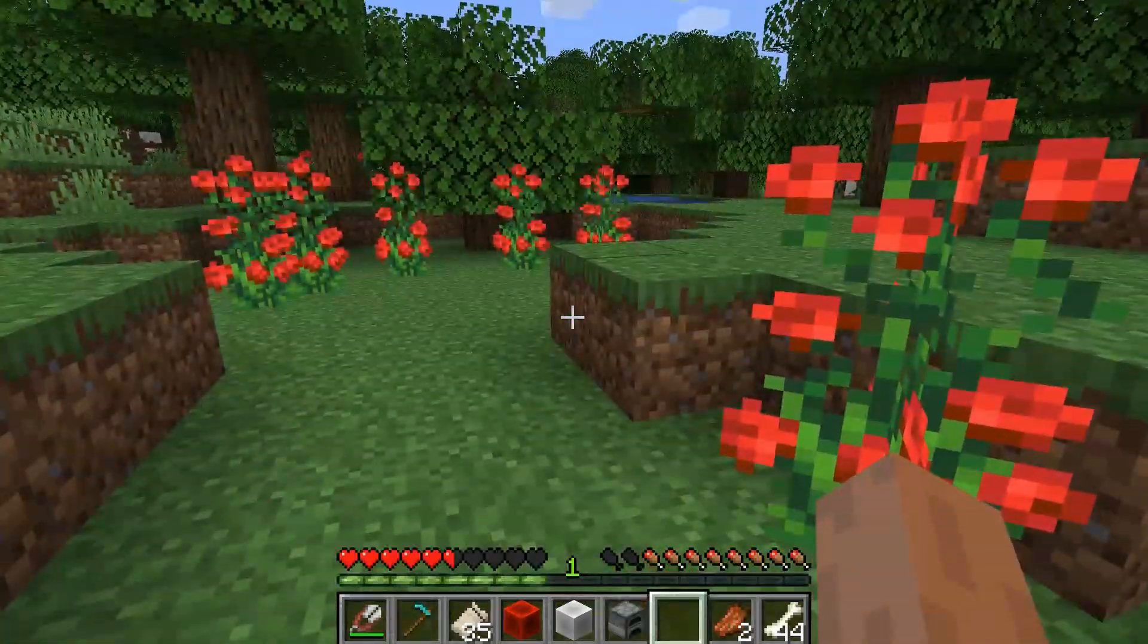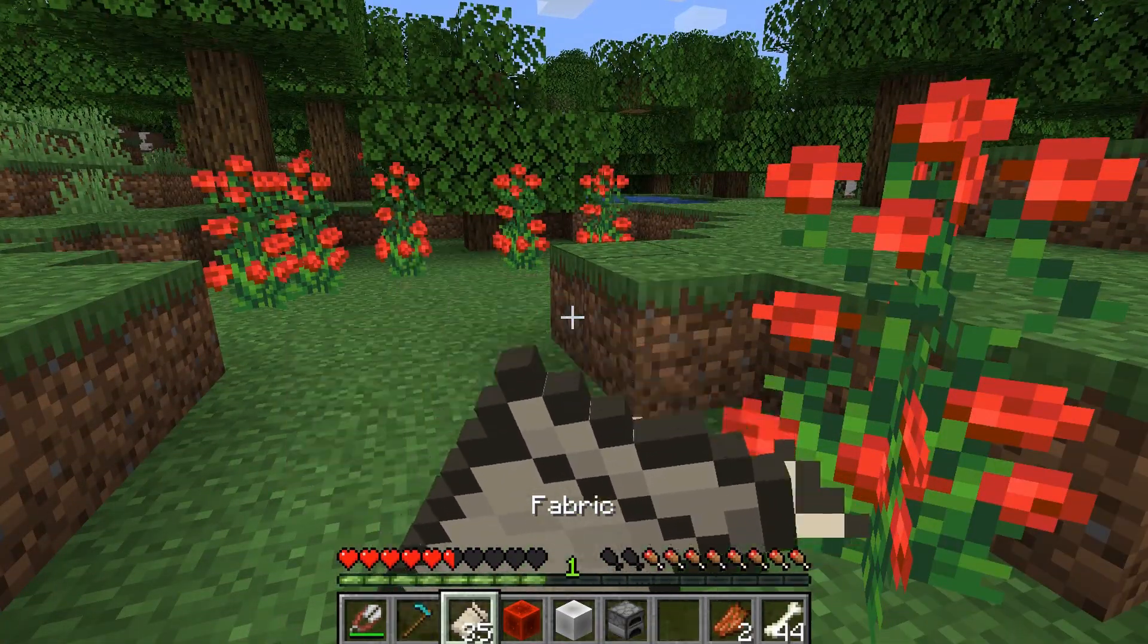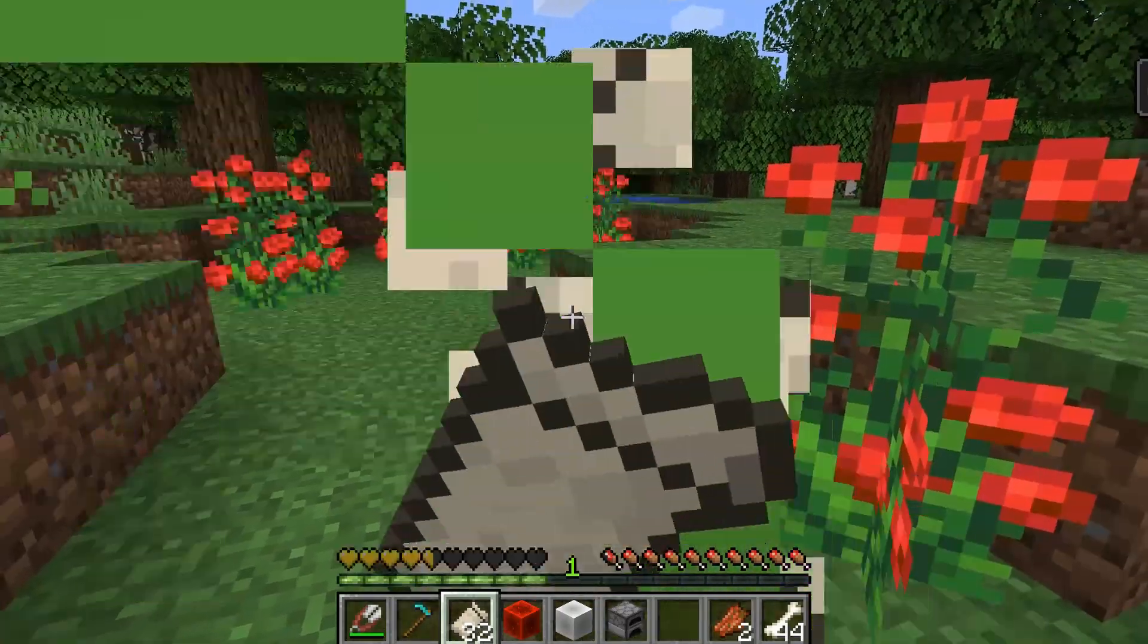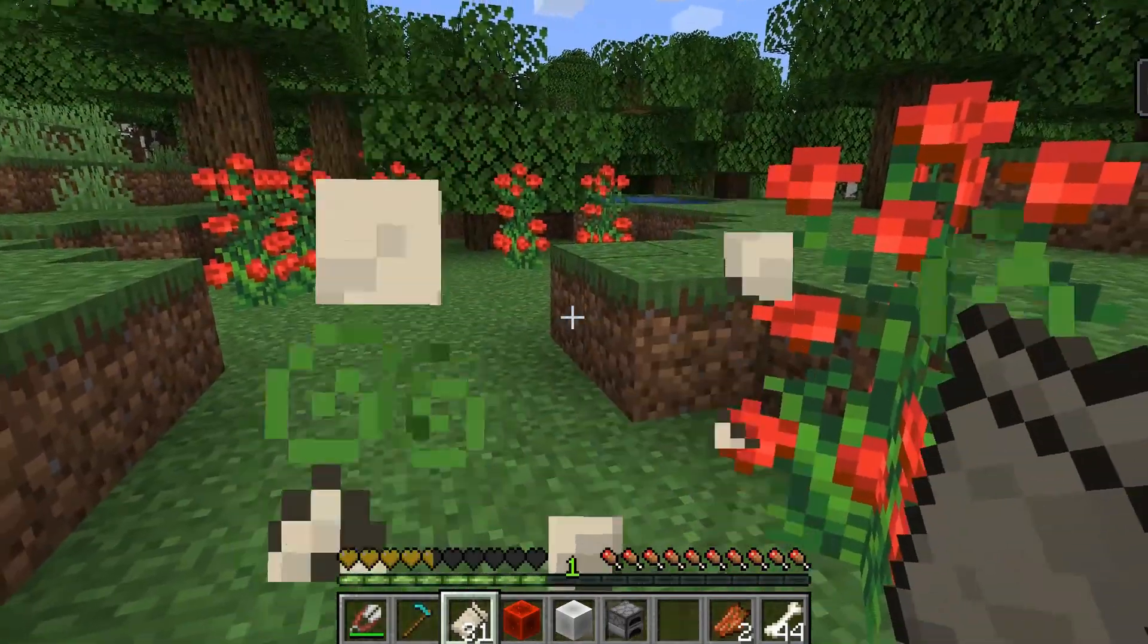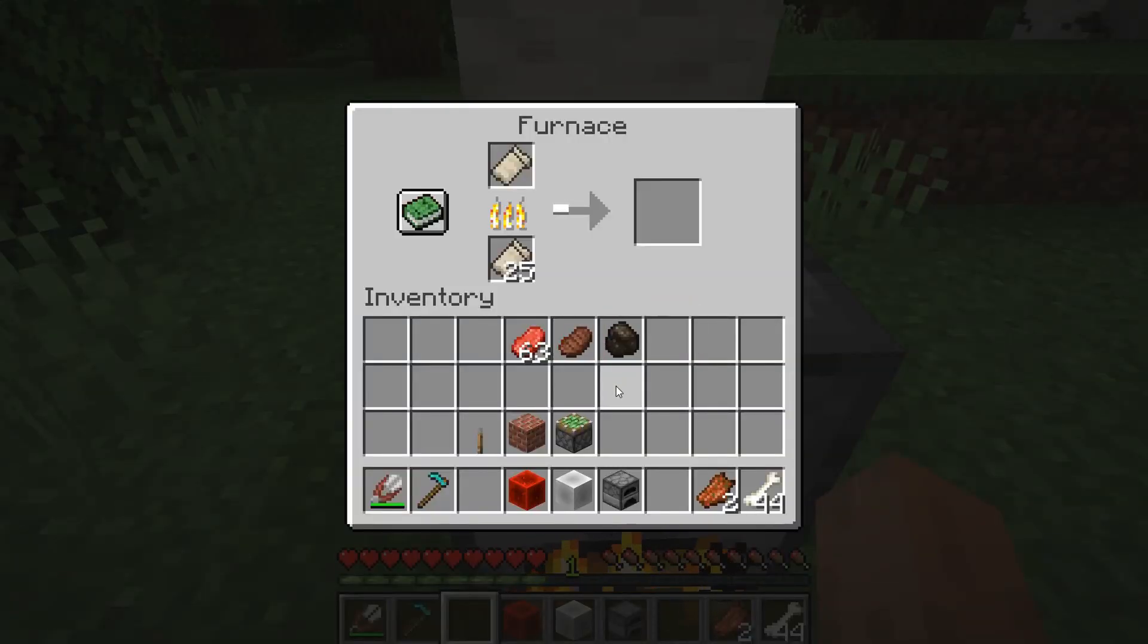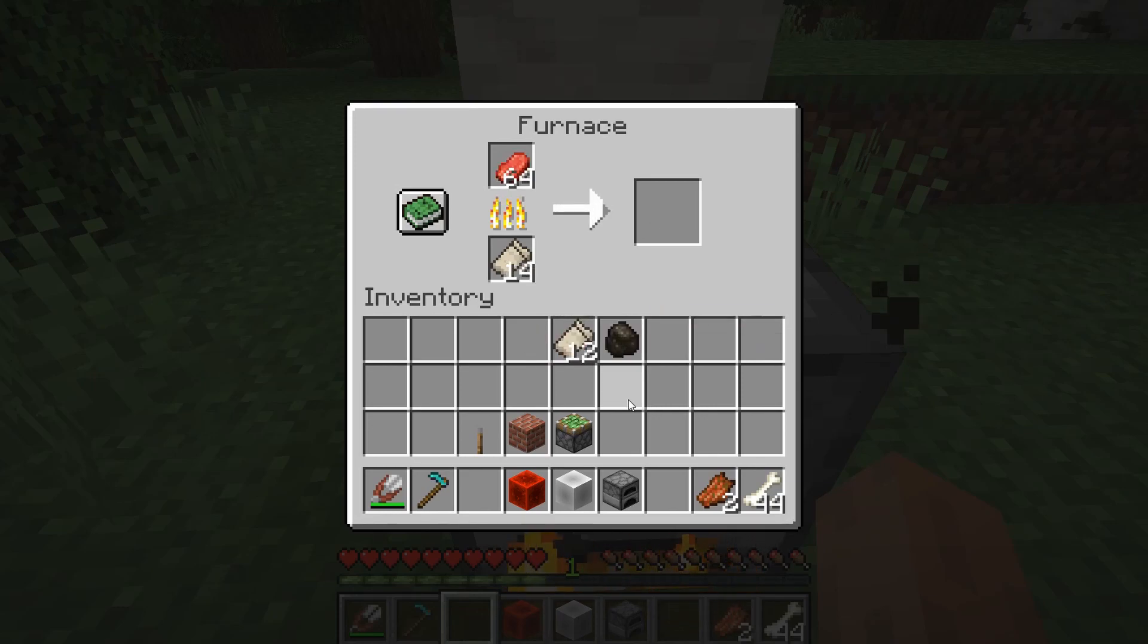In this tutorial, we will make our fabric item edible, which fills up half a hunger and potentially gives the player the poison effect. We can also cook the fabric in the furnace to get charcoal, as well as use fabric as a fuel source to cook items.